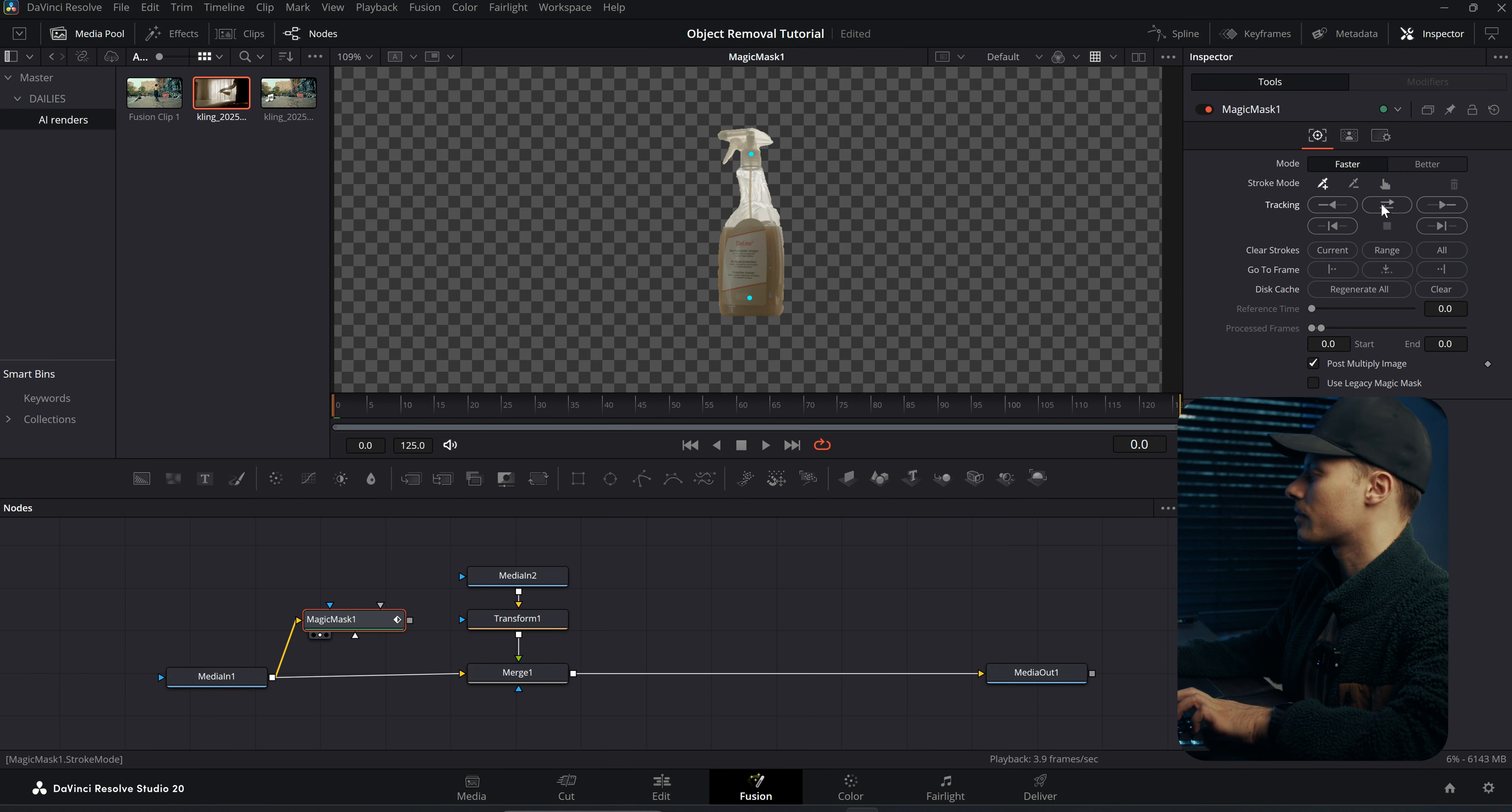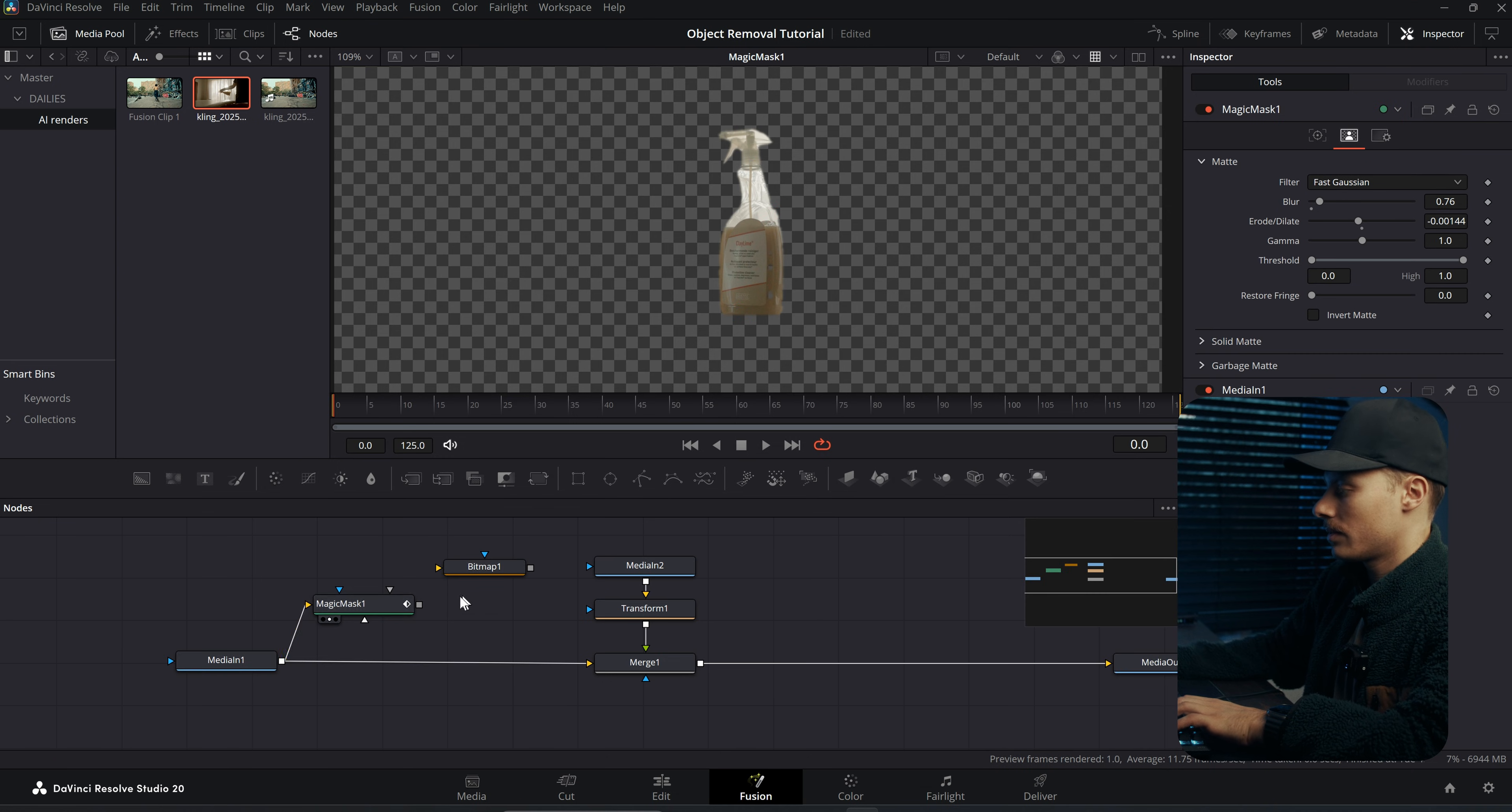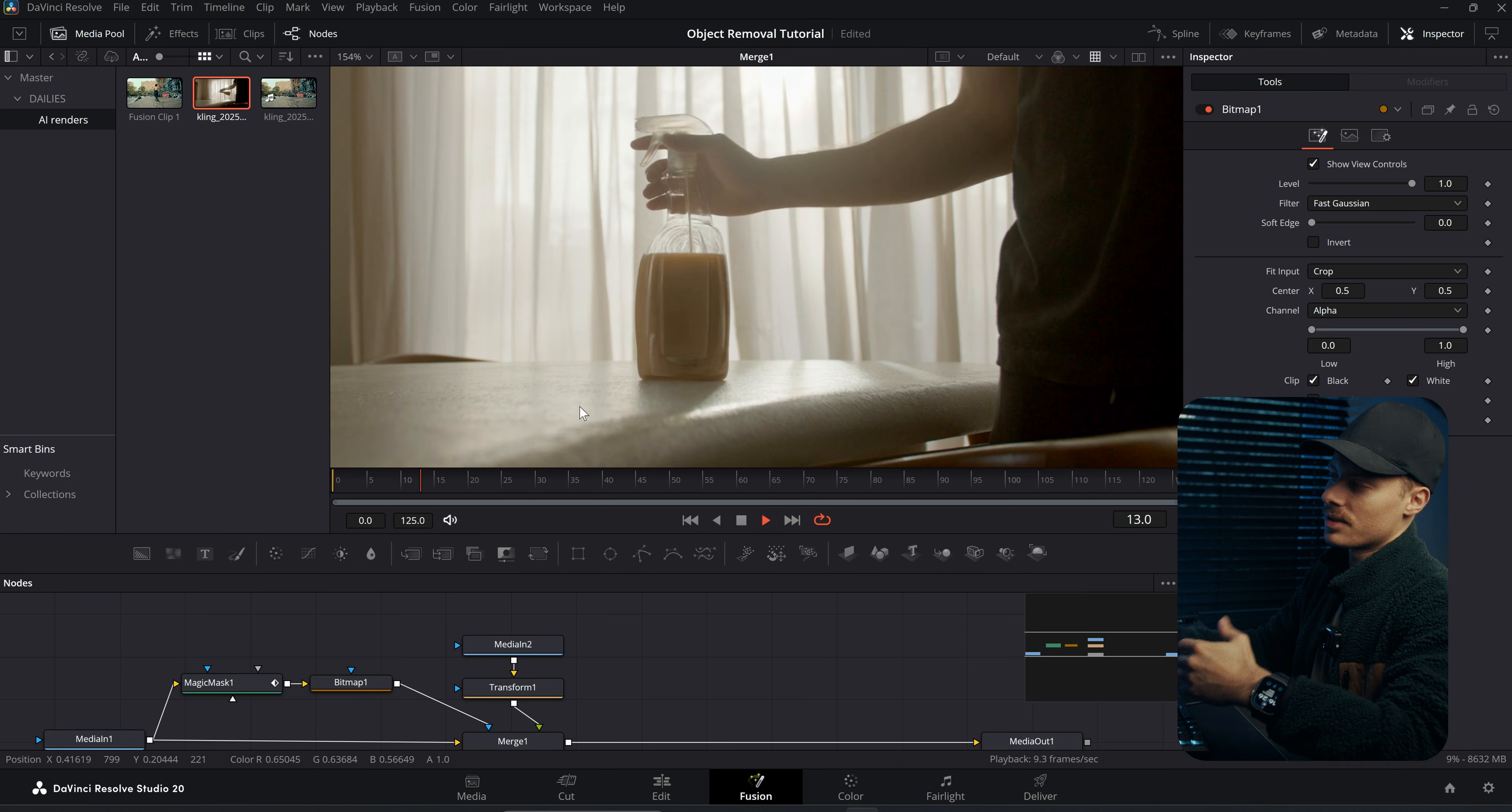And in the Matte option I will blur it out just a little bit, Erode and Dilate. Then add another Bitmap for the mask, and then apply this Bitmap onto our merge. And then we literally have the same original image but only this part has the AI render.